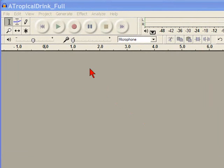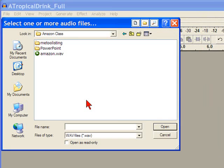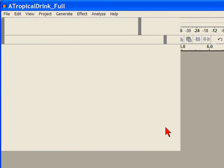Go to Project Import Audio. Select the WAV file you want to edit and bring it into Audacity by clicking Open.